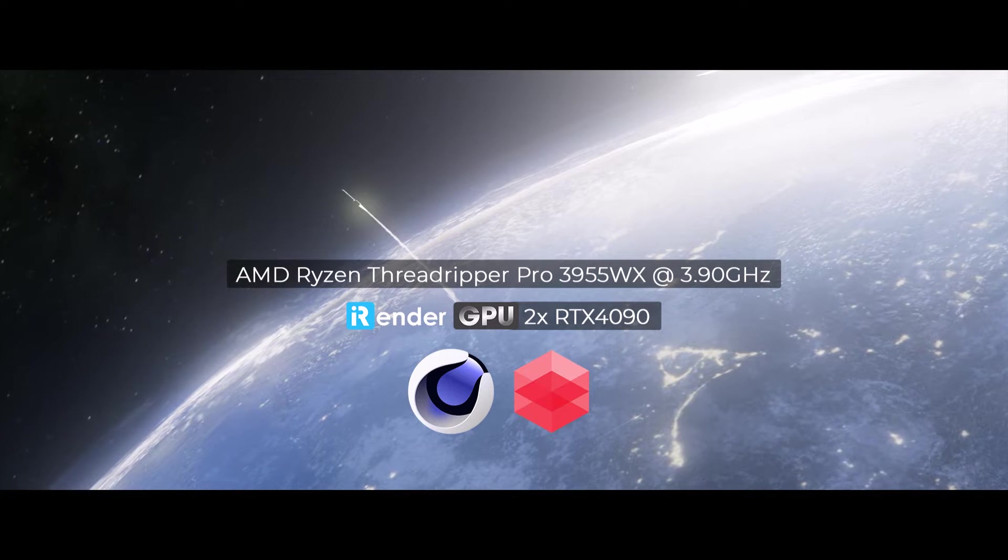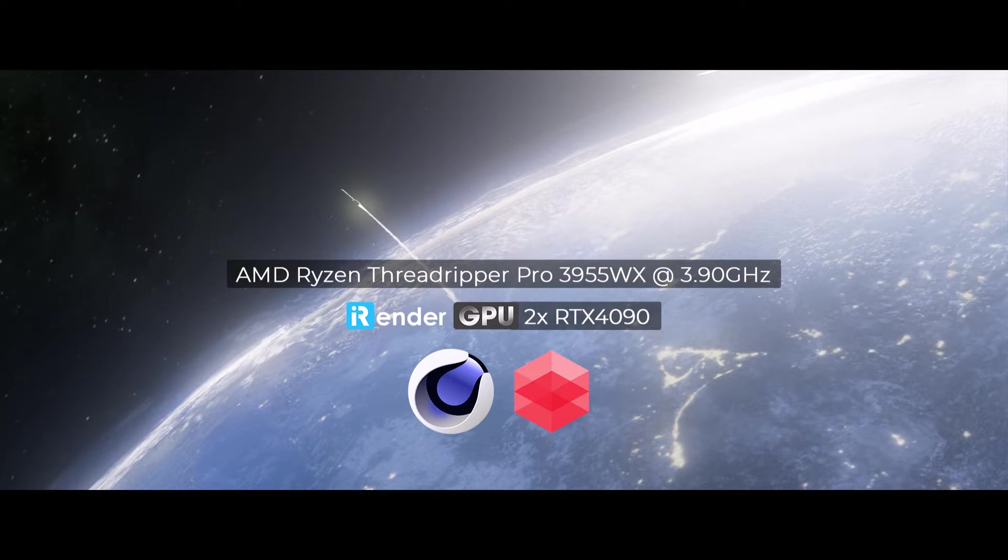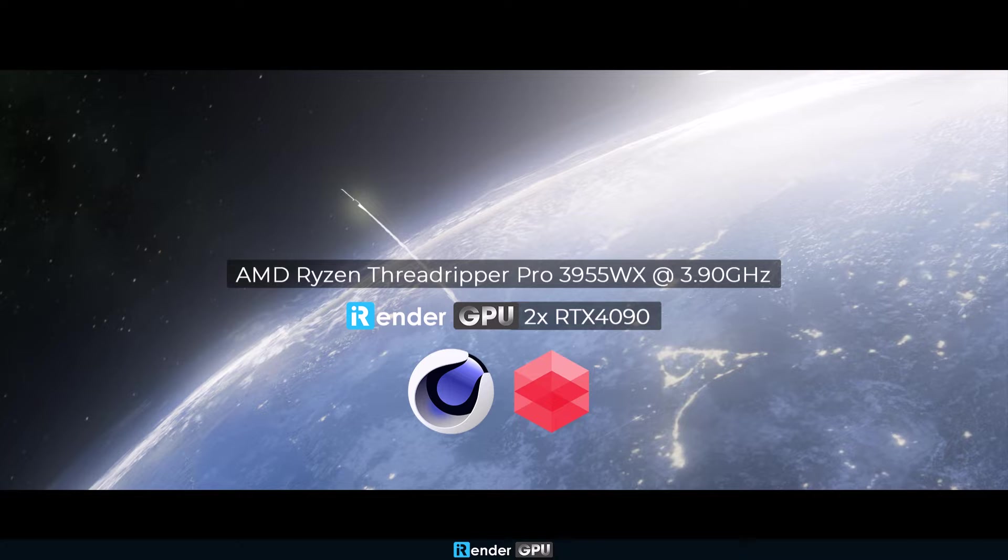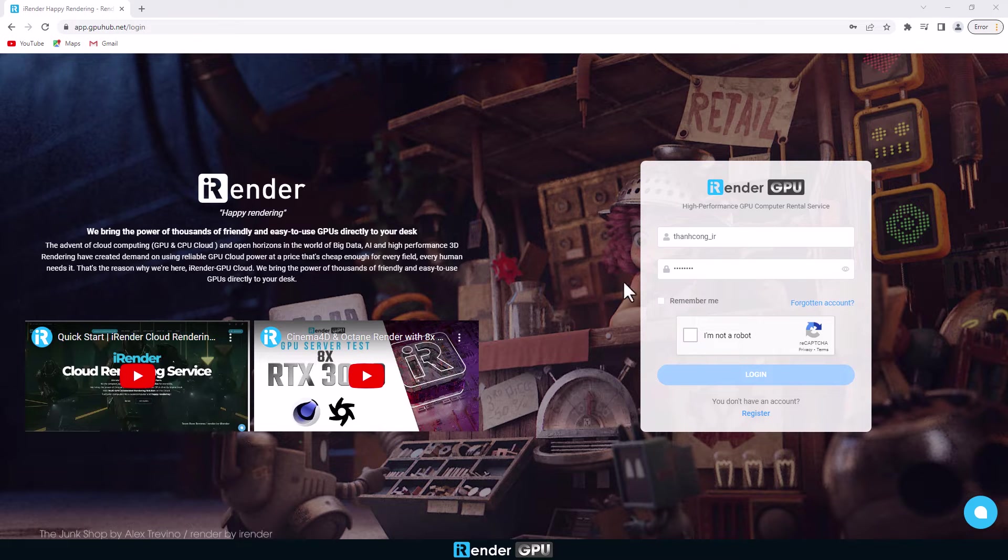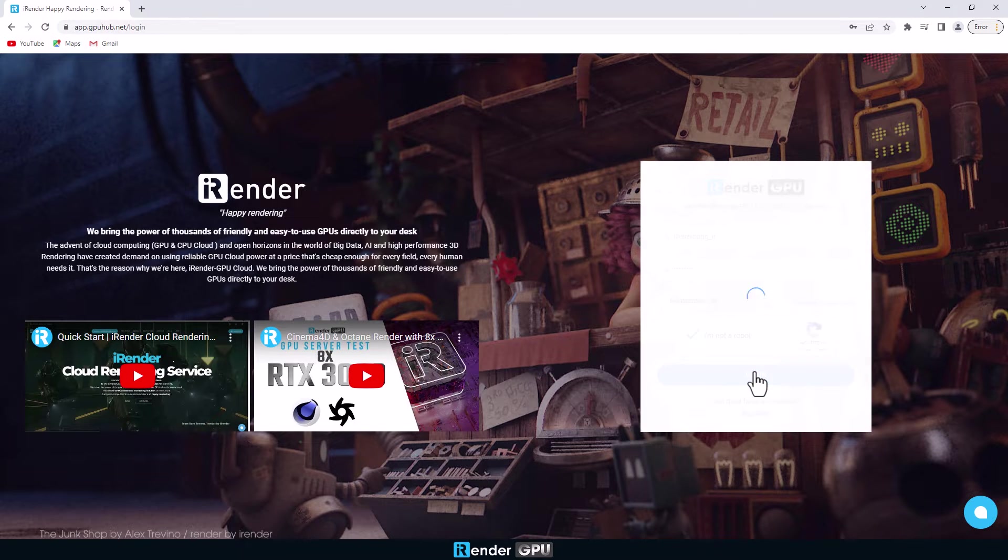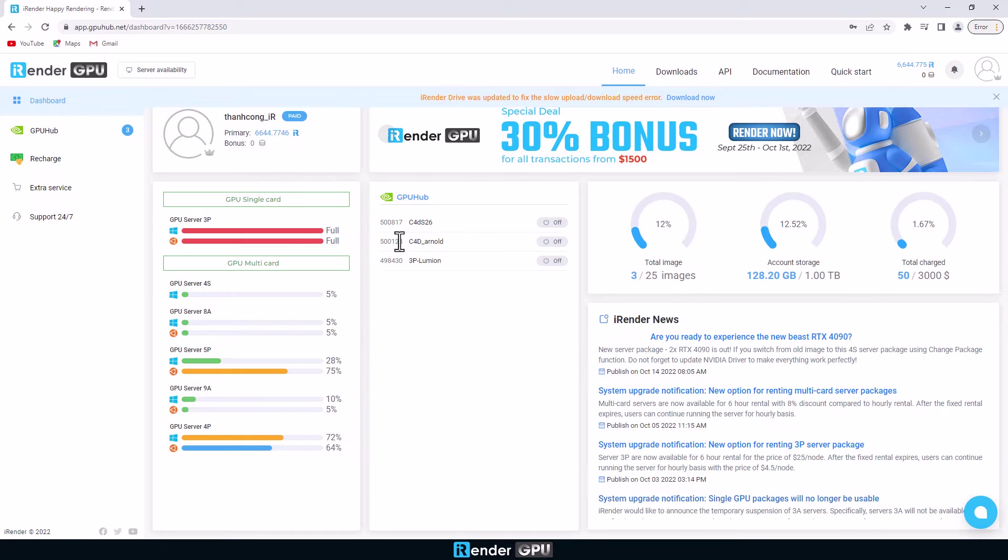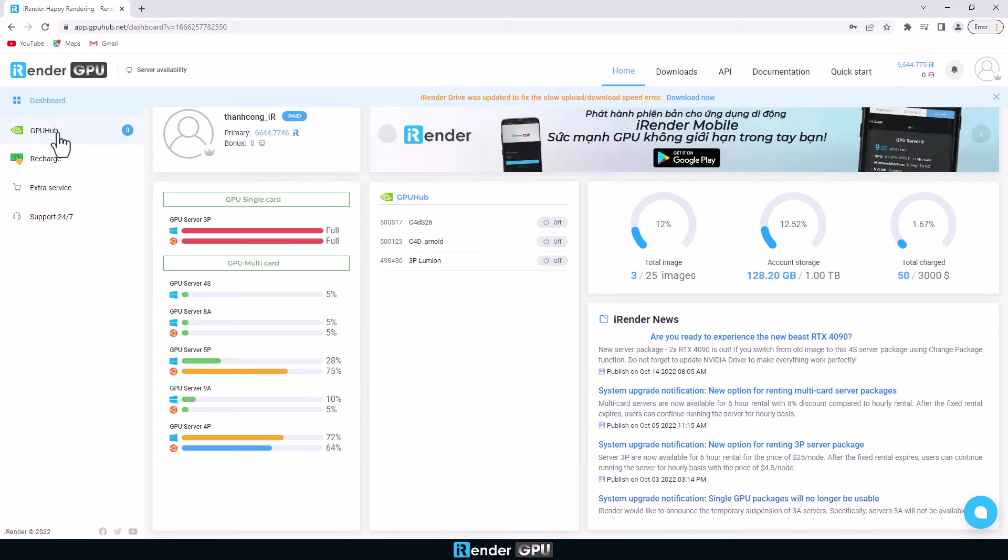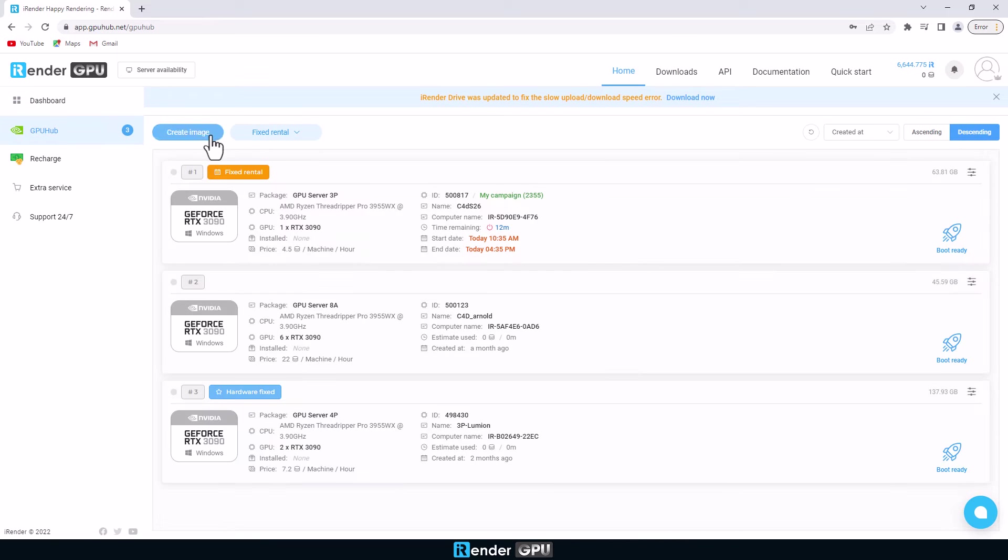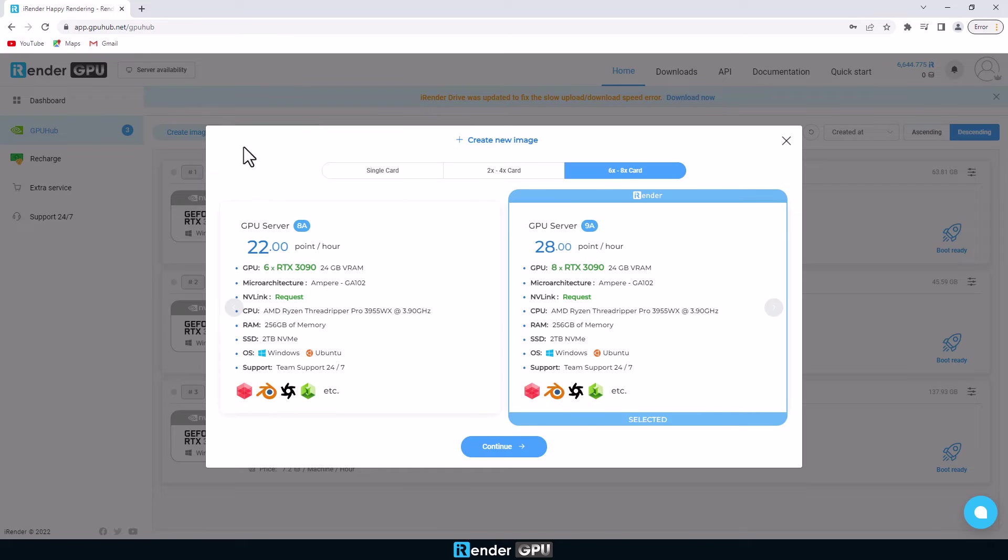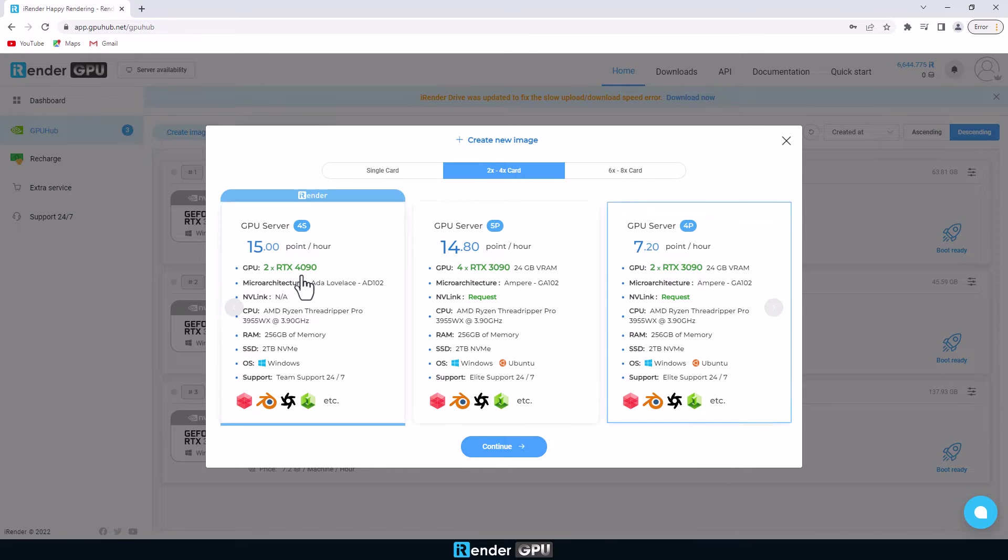Let's get started. First go to iRender's home page and log into your personal account. On the iRender console we select a server type and create a new image.